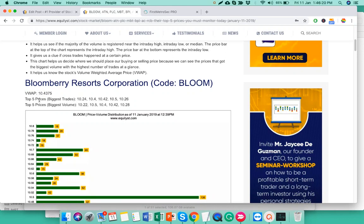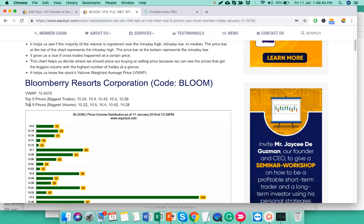At the same time, this price volume distribution chart also tells me the top five prices that got the biggest volume. It arranges the price points from intraday high all the way to the intraday low, ranking them in descending order. Why did I develop or program this price volume distribution chart this way? We're measuring two things: the number of trades and the size of the volume.